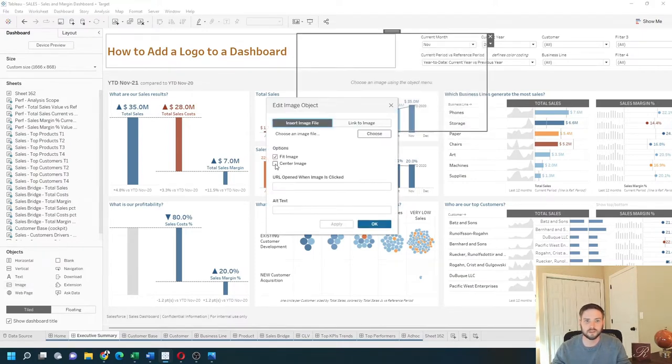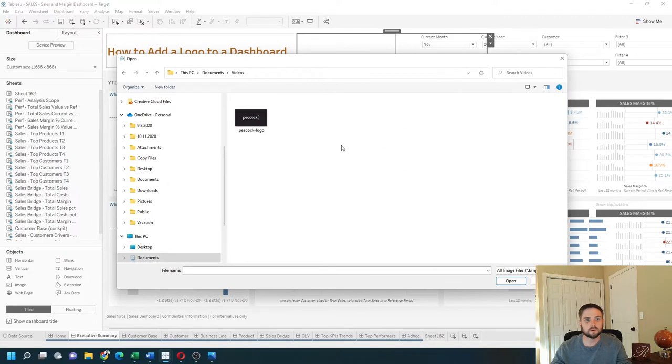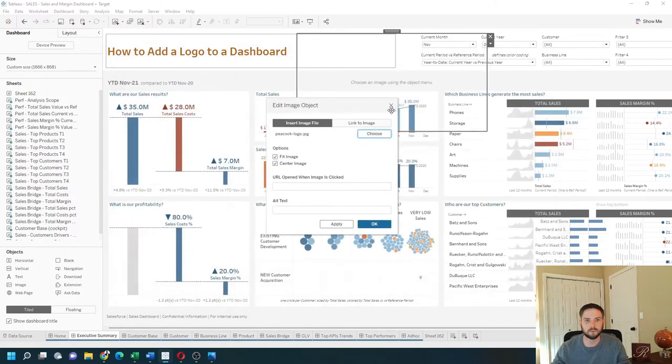I'm going to fit and center my image and choose my logo. Click the logo, open.